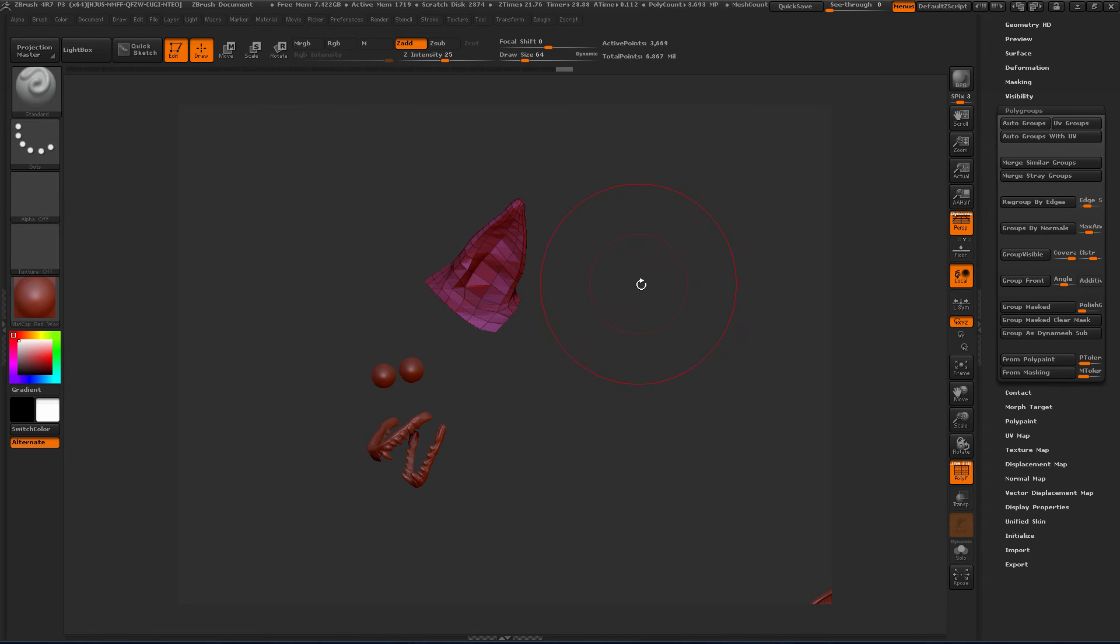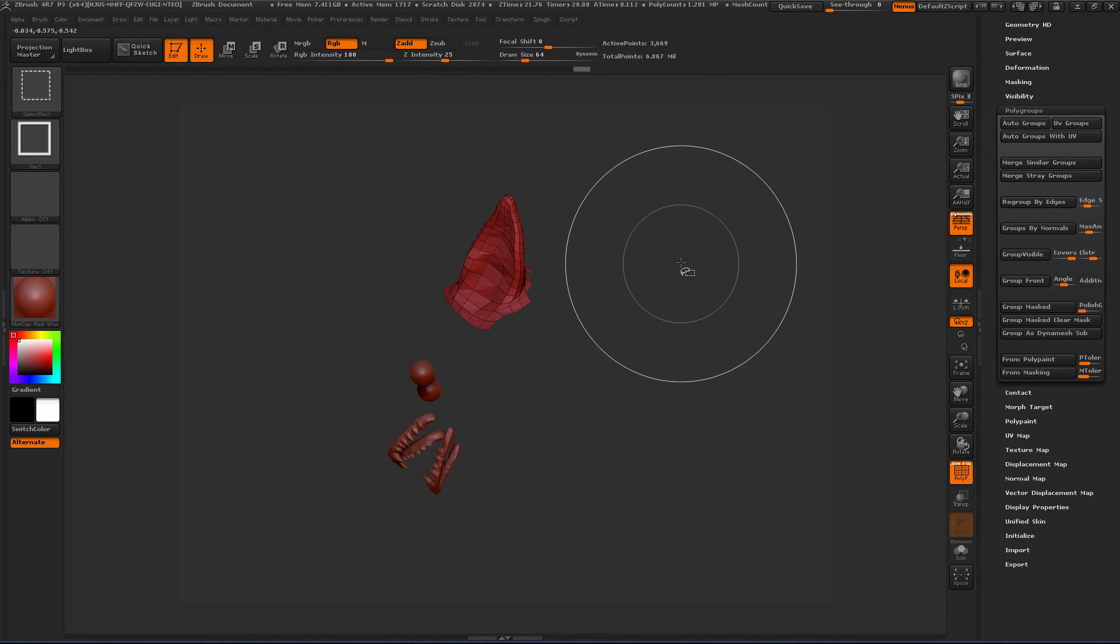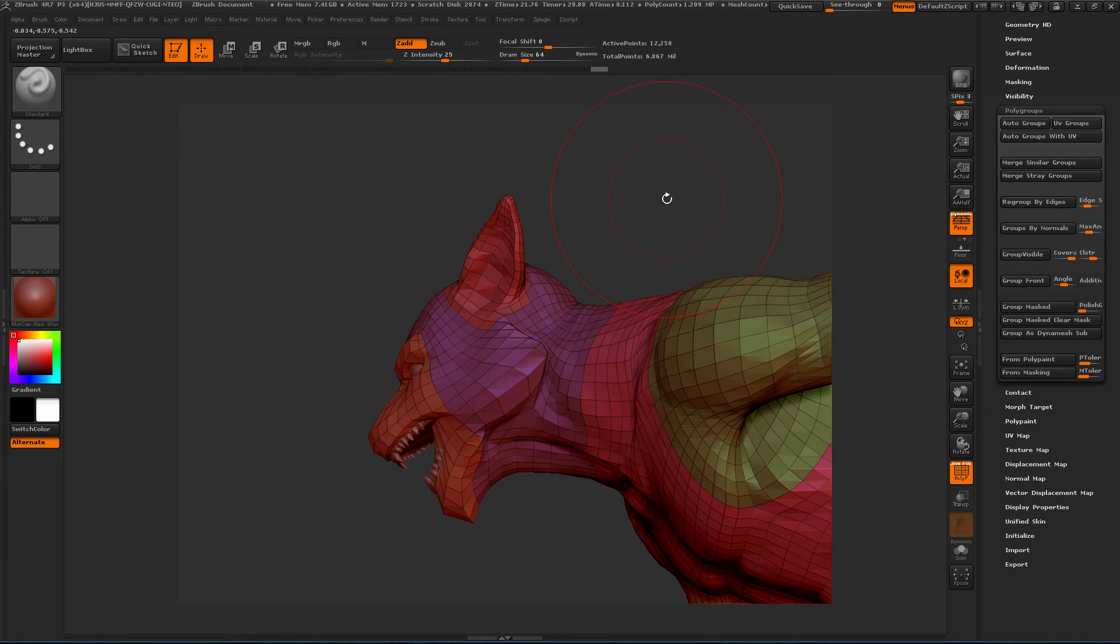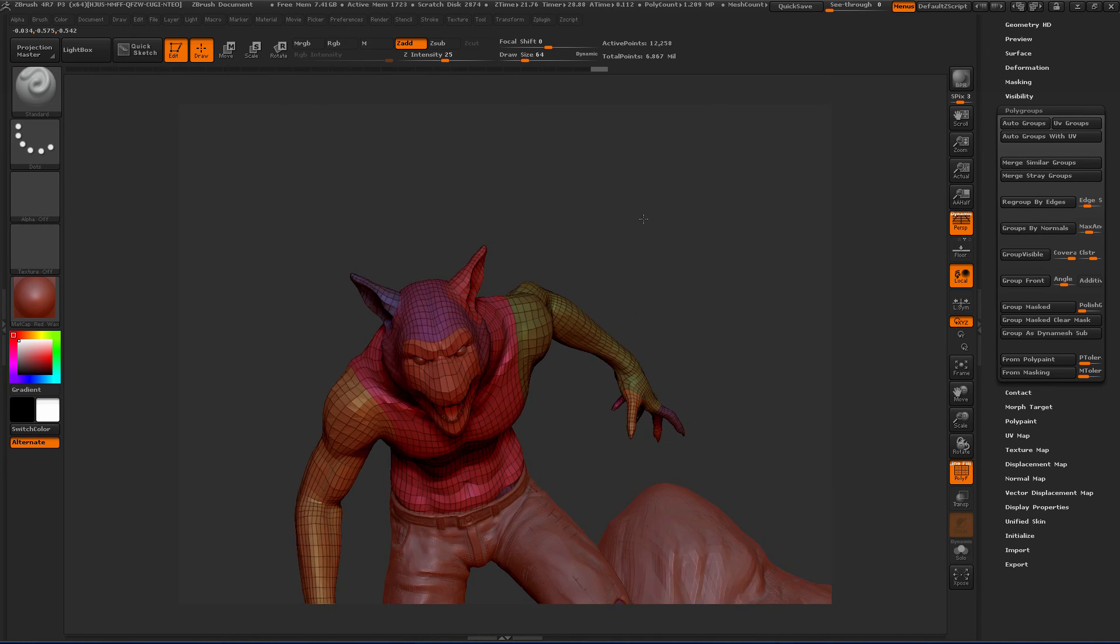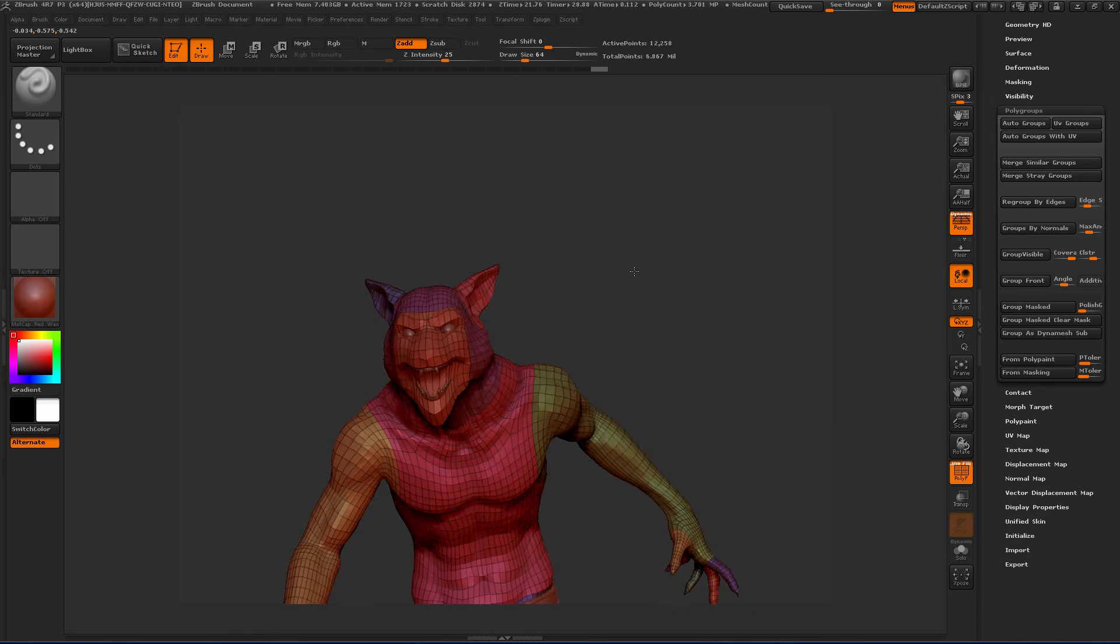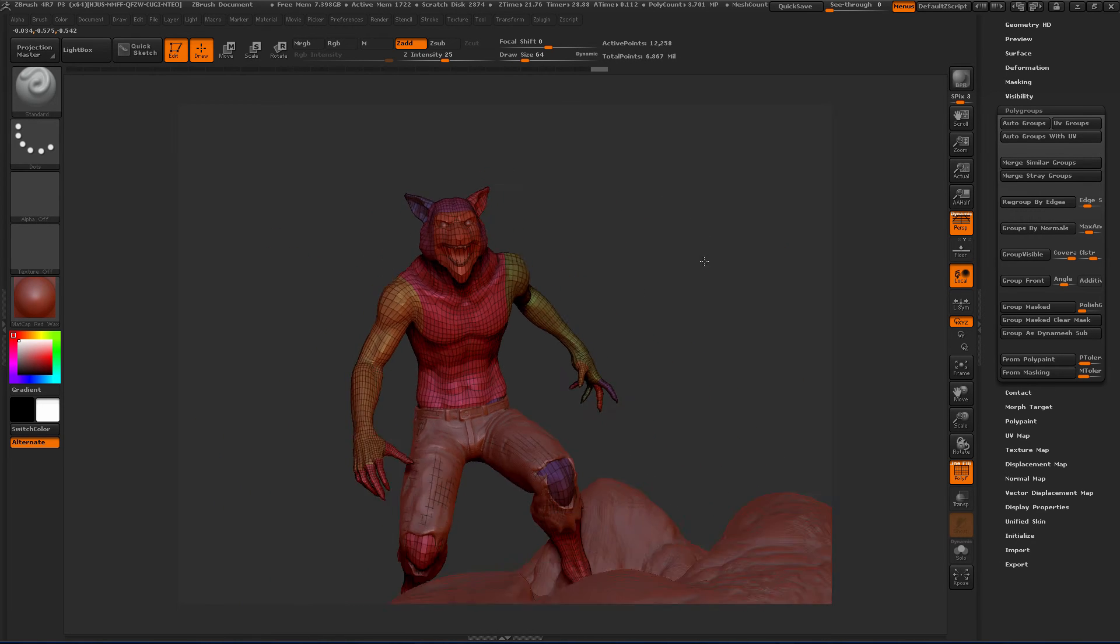We can come down to polygroups and we can just say Group Visible. Or we can hit Control W. It's a little hard to tell there, but if you hit it again, it'll change colors. And so that gives us another polygroup. Control Shift click in the canvas and that brings us back. And so you can see now we have our ears separated out.